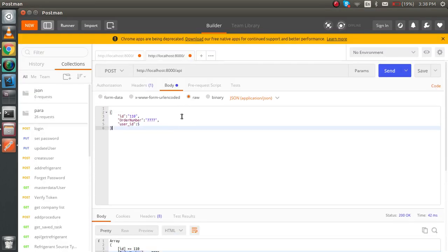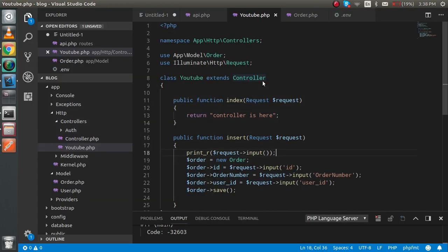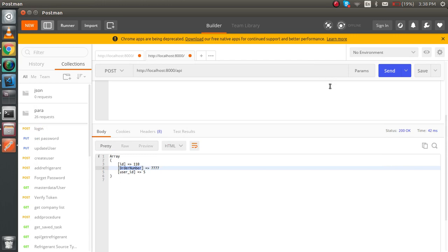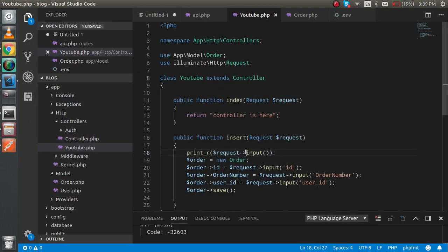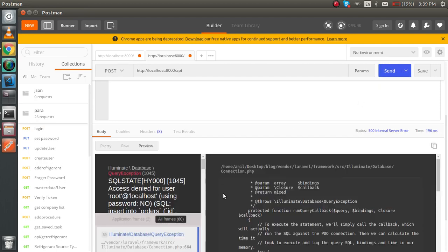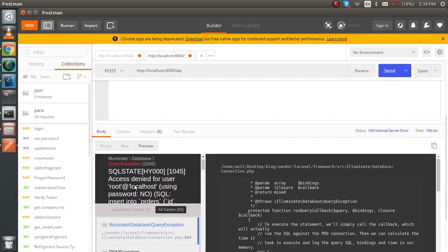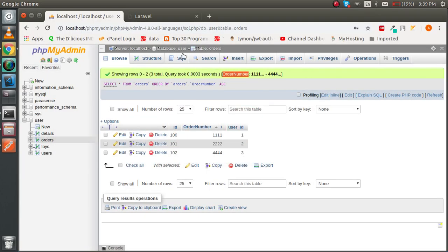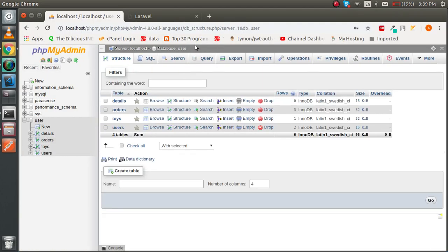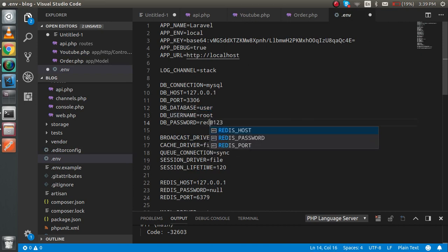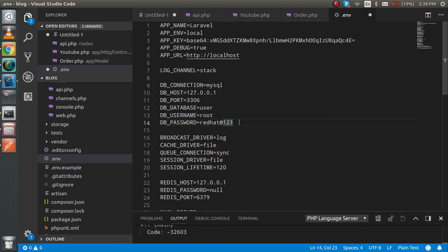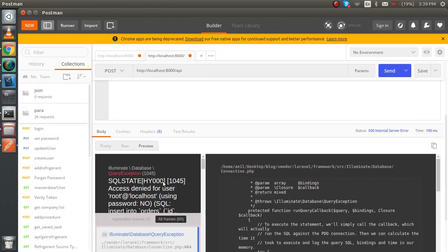So we wrote the Postman request, sent the three fields, wrote the code, and made the controller. Is it working now? No, there is one mistake. After hitting the request you'll see an error — access denied to the database password. Let's check the database configuration in the .env file.